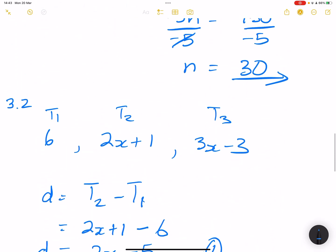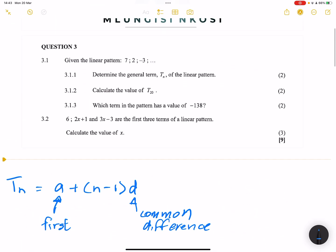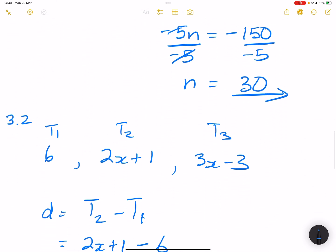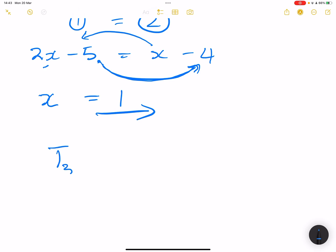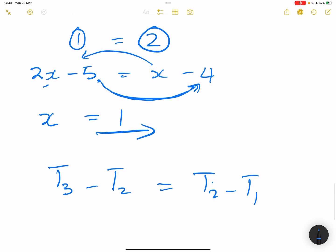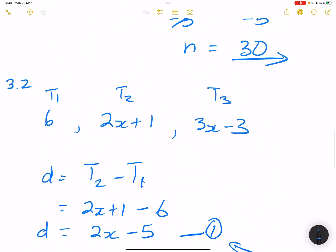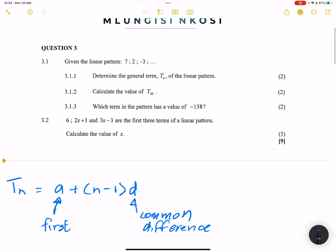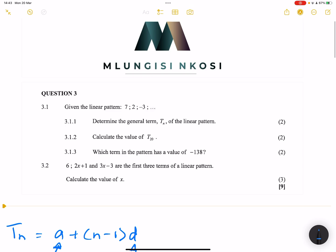When dealing with a linear pattern, remember that T2 − T1 = T3 − T2 — you can set those equal and solve in one step. I'll leave it there for now. We'll be looking at the next question in another video. Please don't forget to like and subscribe and share with your friends. See you next time!